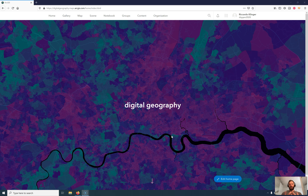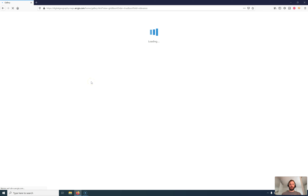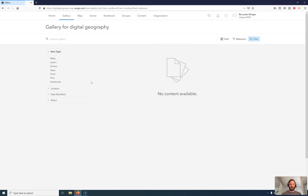When you're logged in at ArcGIS.com, you will be presented with your home page. It's listed here as Digital Geography. I can edit the homepage, but we won't deal with that at the moment because we would like to have a look at the gallery. So I'm going out to the gallery — this is the content gallery for Digital Geography.